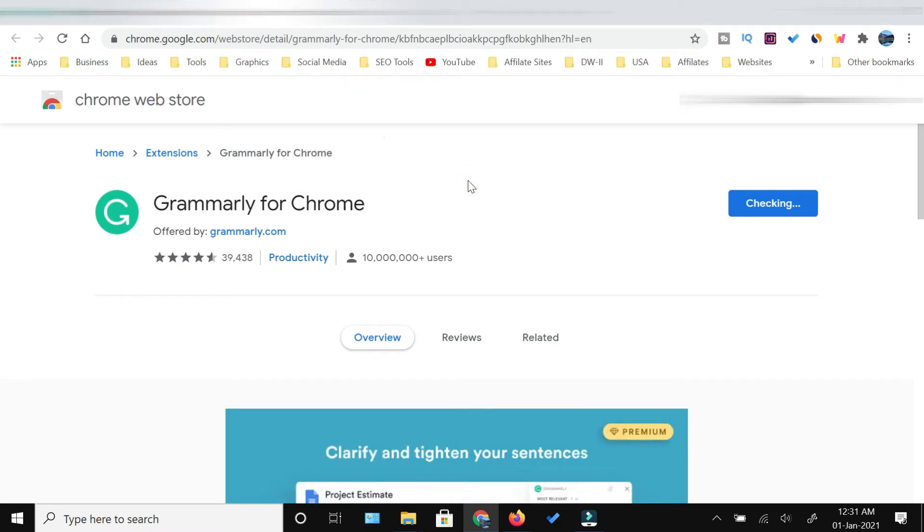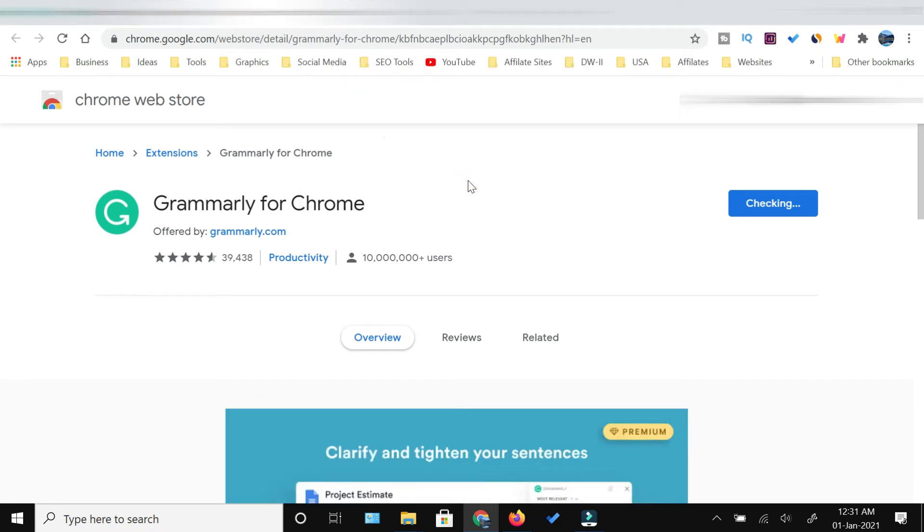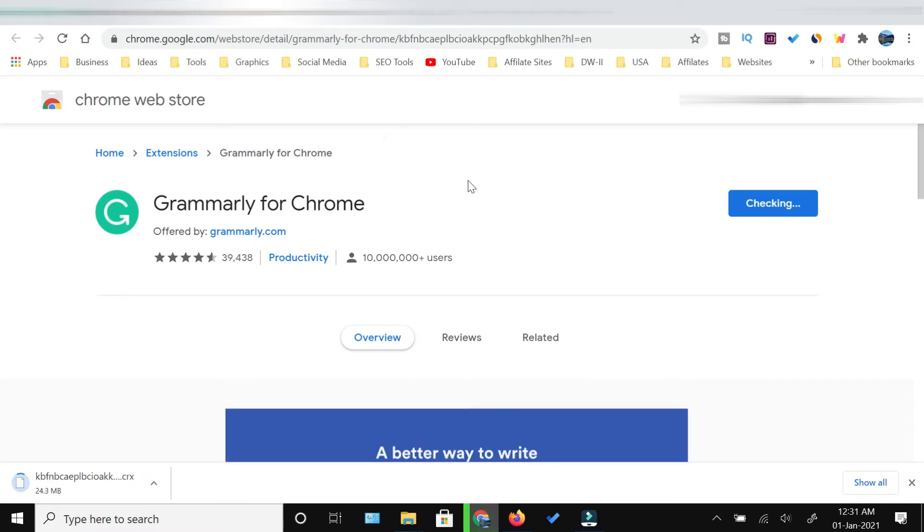It will take some time to download and then install. We'll just wait for the extension to get downloaded.